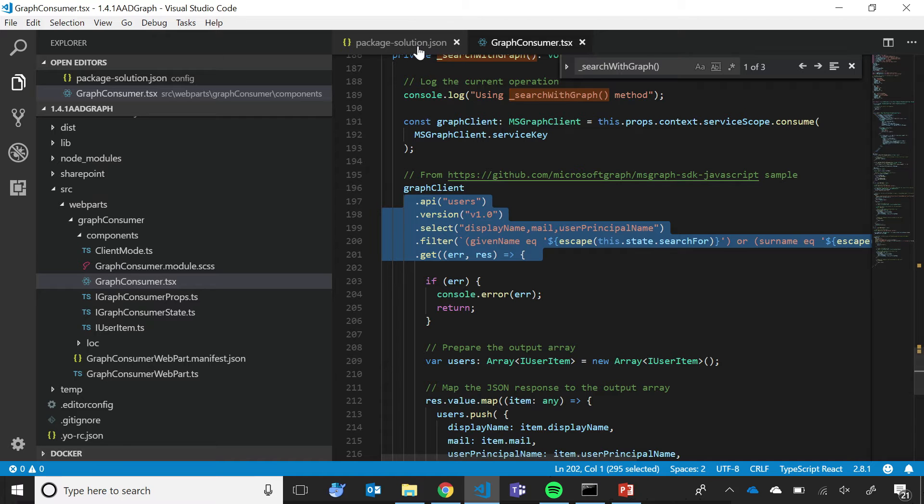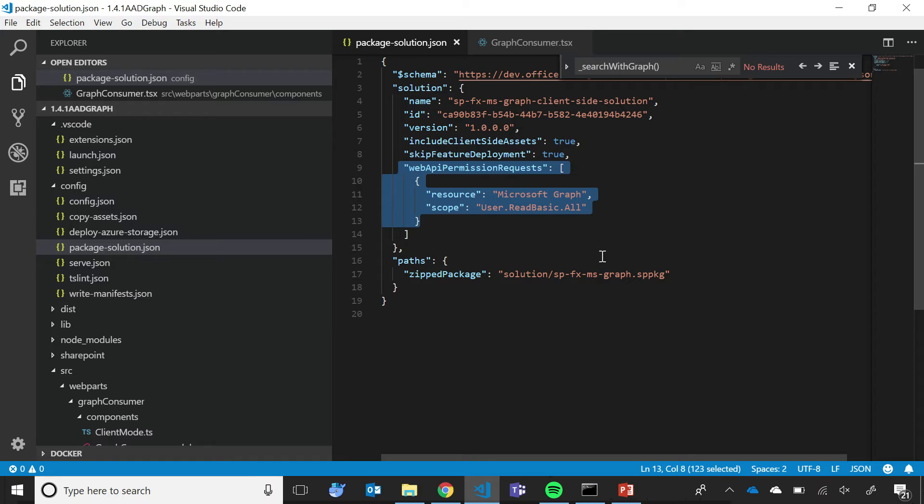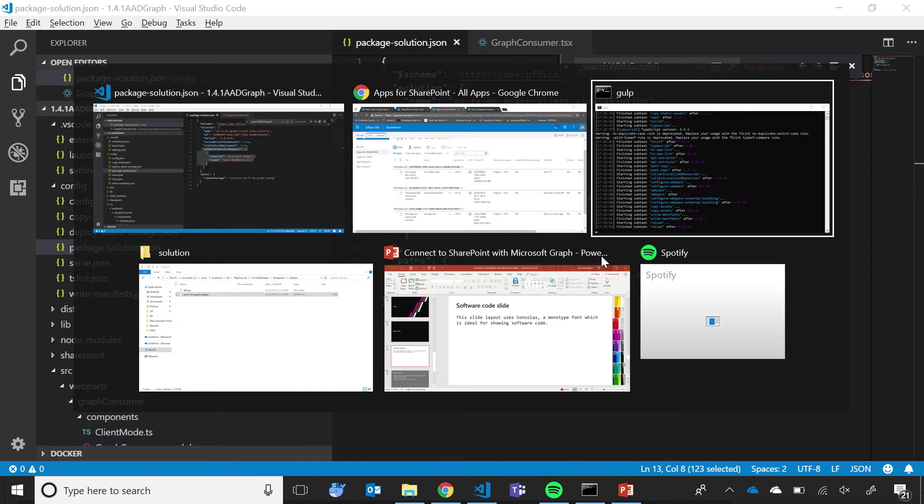In the package configuration of the solution, I also specify which kind of permissions and scopes that I need in order to perform my operations inside my code. In this example, I am accessing Microsoft Graph, and I need access to the users.readbasic.all permission scope.